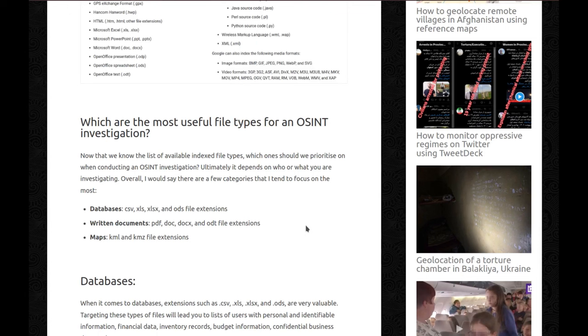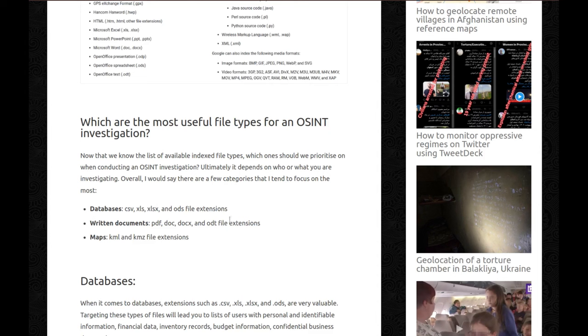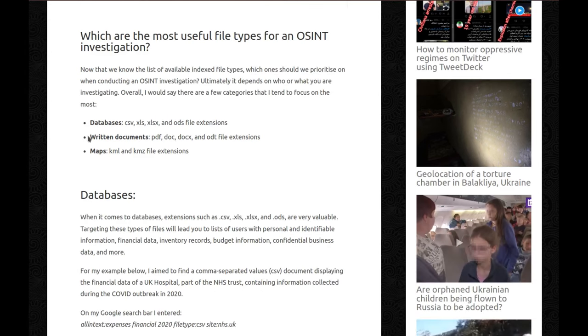So which are the most useful file types for an OSINT investigation? Now that we know the list of available indexed file types, which one should we prioritize when conducting an OSINT investigation? Ultimately, it depends on who or what you're investigating. Overall, I would say there are a few categories that I tend to focus on the most, some of them just for the fun of it. So we have databases: CSV, XLS, XLSX, and ODS file extensions. Written documents: PDF, doc, docx, and ODT file extensions. And maps: KML and KMZ file extensions.